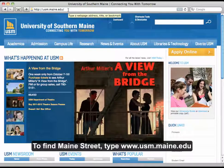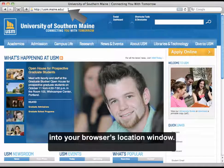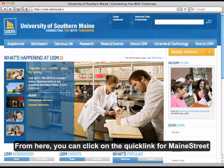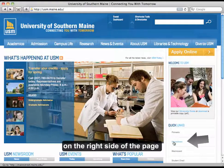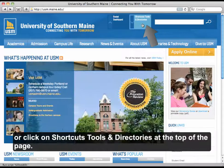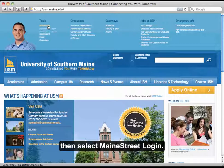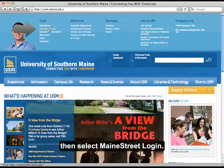To find Main Street, type www.usm.maine.edu into your browser's location window. From here, you can click on the Quick Link for Main Street on the right side of the page, or click on Shortcuts, Tools, and Directories at the top of the page. Under Tools, you'll find Main Street.